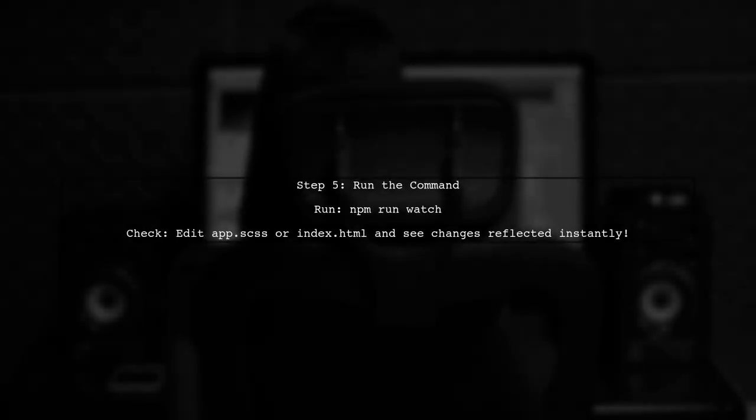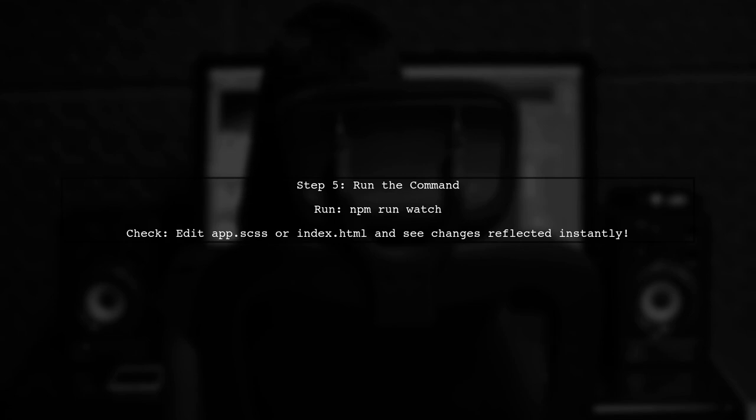Finally, after making these changes, run the npm run watch command again. You should now see hot reloading in action when you modify your files.